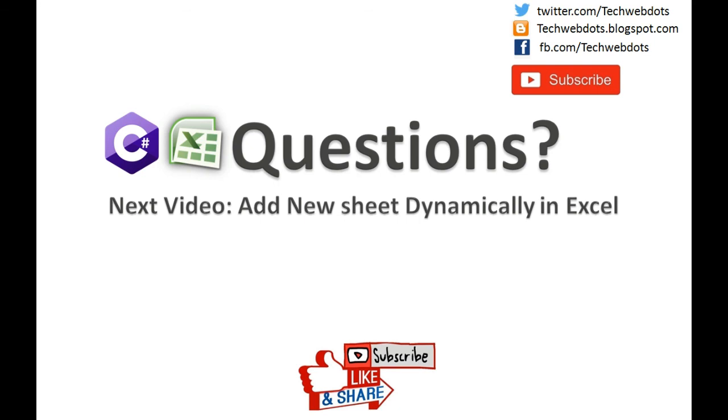In the next video, we will see how we can add a new Excel sheet dynamically in Excel through programming, or you can say through C# programming. Thanks for watching, have a good day.